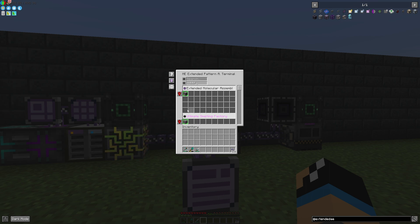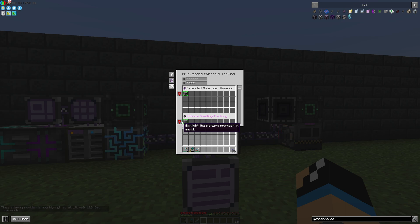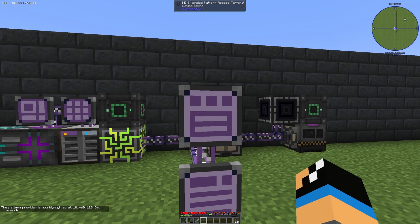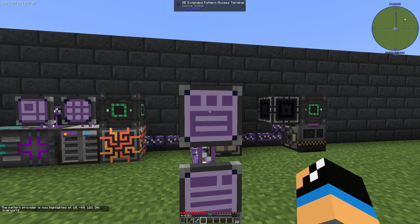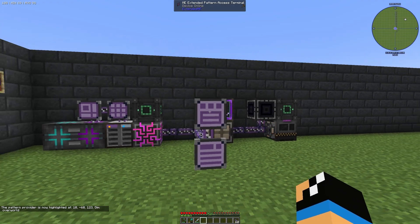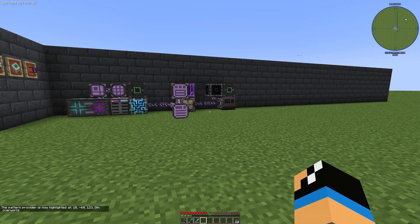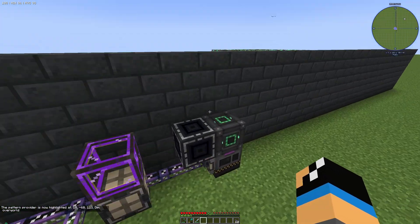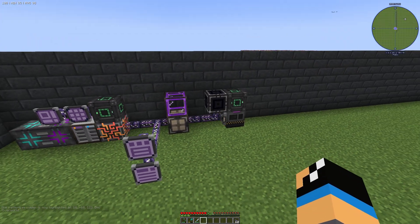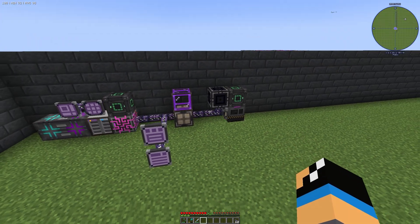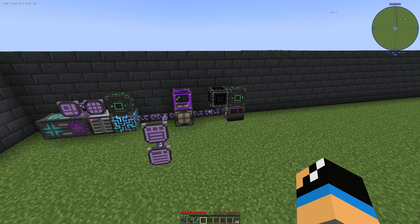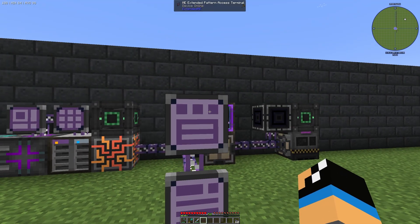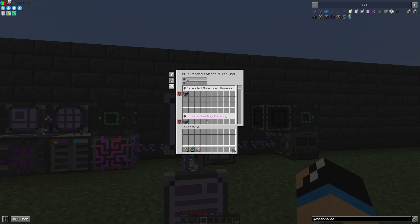And also we are able to highlight the pattern provider in the world. That means you go to your Extended Pattern Access Terminal and your terminal is highlighted. That means if you have a large ME network, it is very useful to use this Extended Pattern Access Terminal.